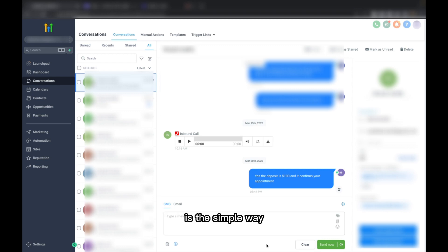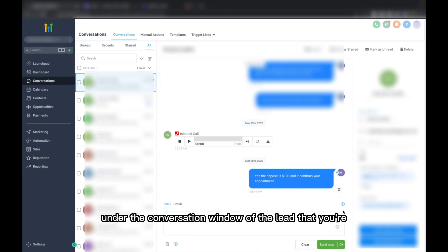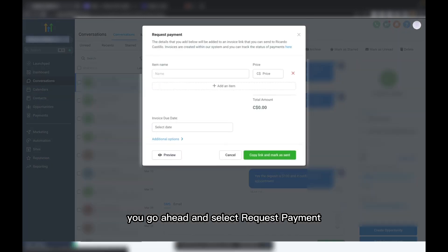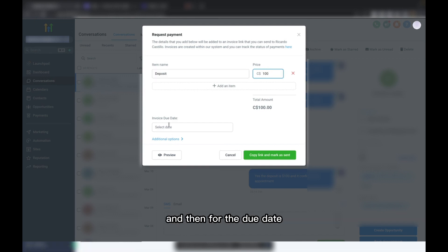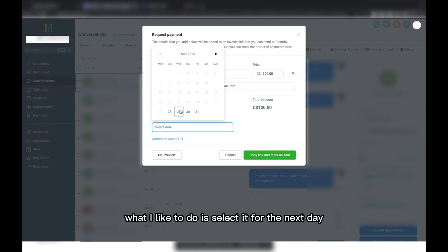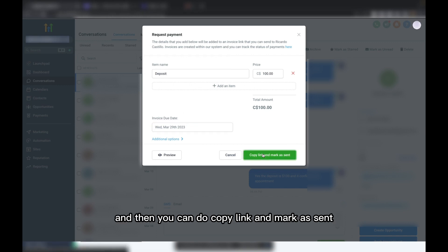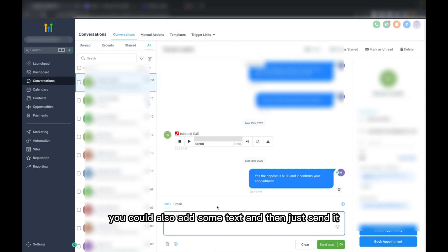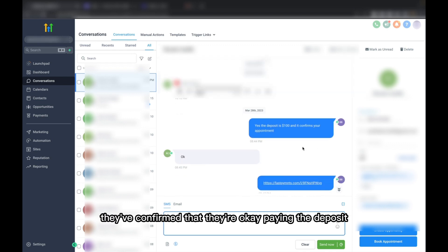Now I'm going to show you the two ways that you can send payments. The first way is a simple way: you go into Conversations, under the conversation history of the lead you're going to send the deposit to, you go ahead and select Request Payment, then give it a name and price — you would just do $100. For the due date, I like to select it for the next day so that they have some urgency and go ahead and pay. Then you can mark as sent, and you have the link right here. A lot of times I just send the link itself after they've confirmed they're okay paying the deposit.